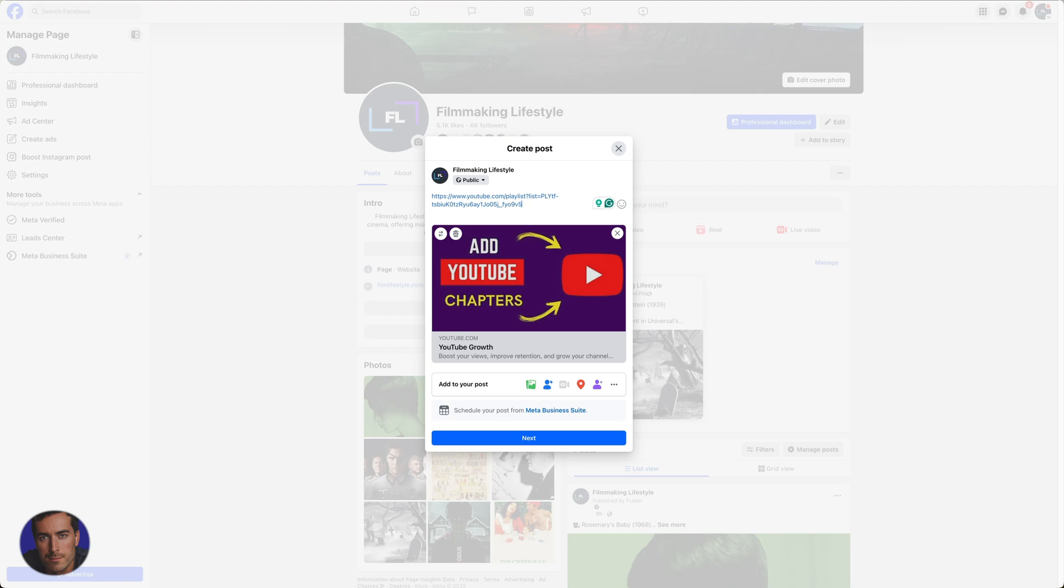Wherever you want to put it, it's up to you, but that was a short video on how to share a YouTube playlist.